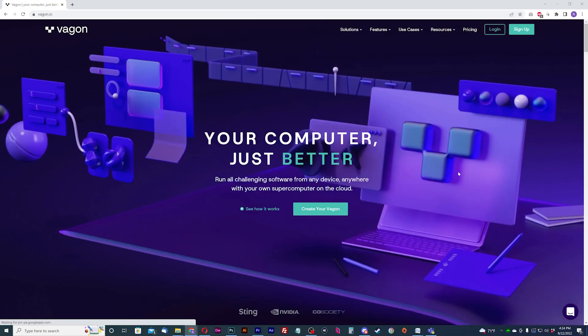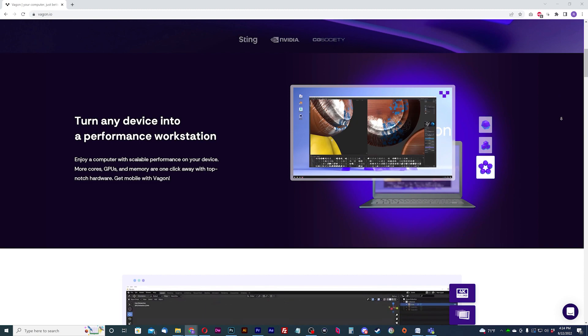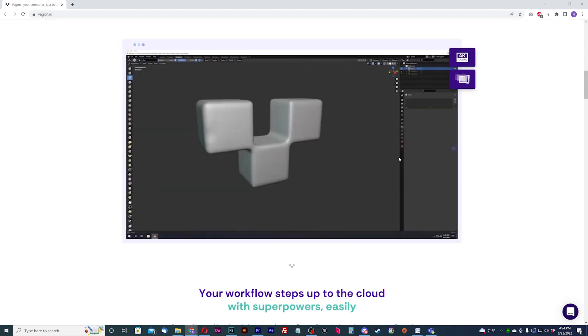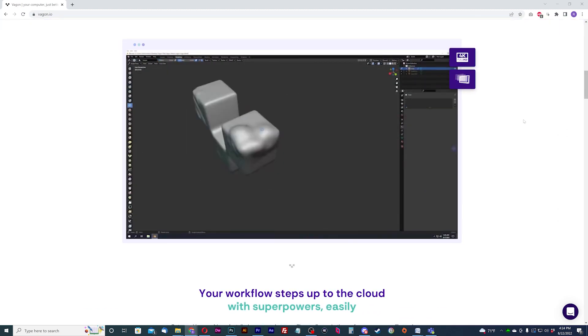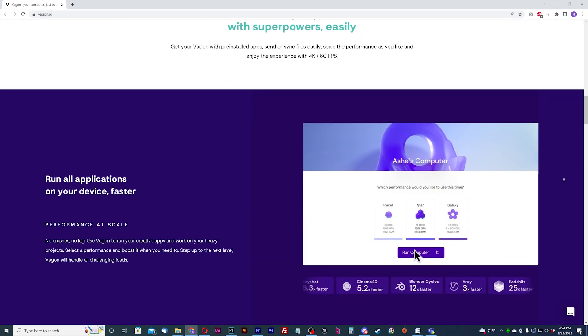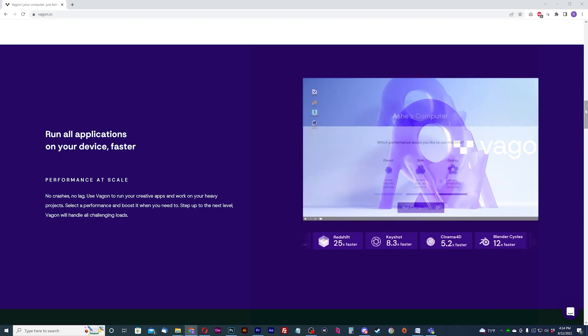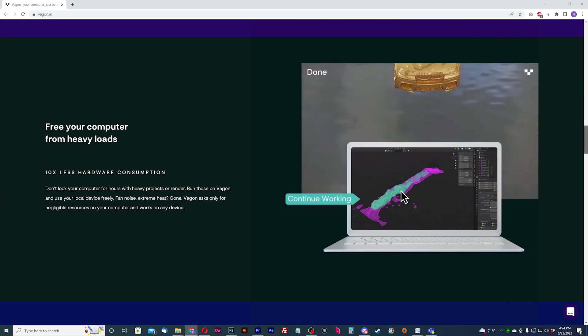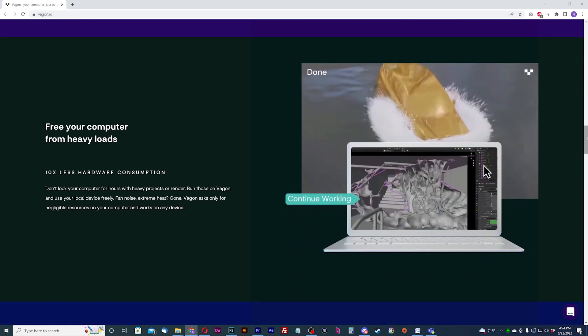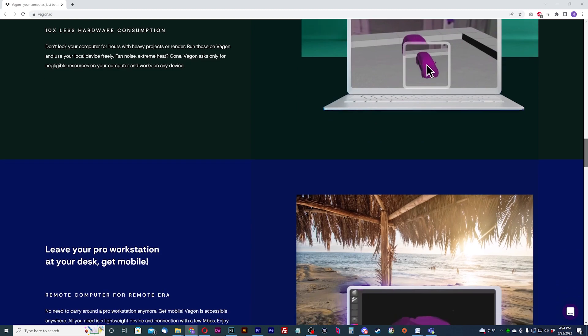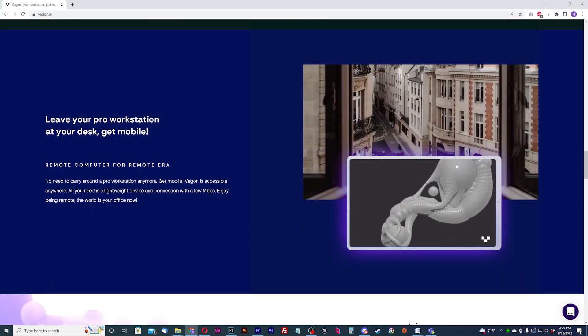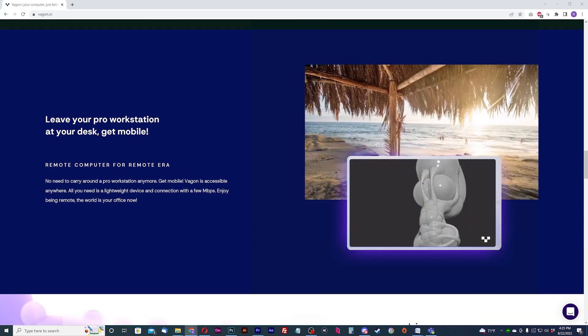Vagon is a cloud computing company that provides cloud PC solutions for designers, professionals, creatives, engineers, educators, gamers, and more. We'll show you how to get set up with your cloud PC to run PC games through their portal and set up with Parsec. Let's get started with Vagon.